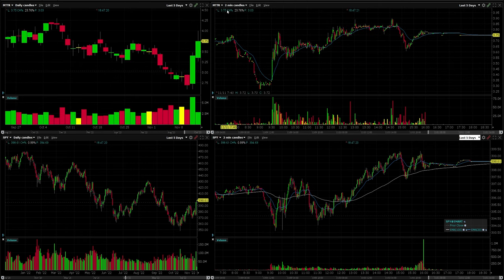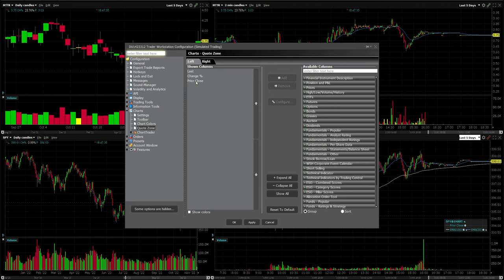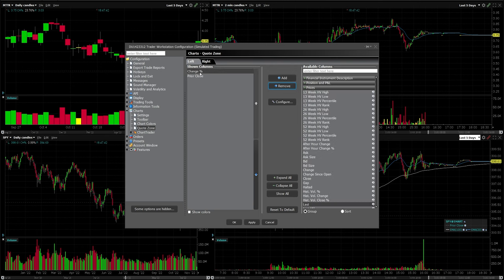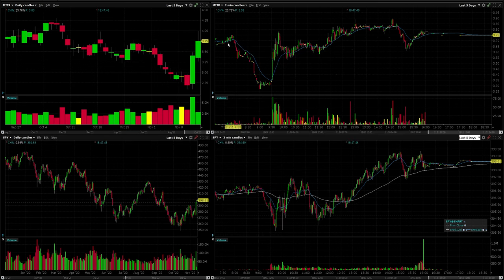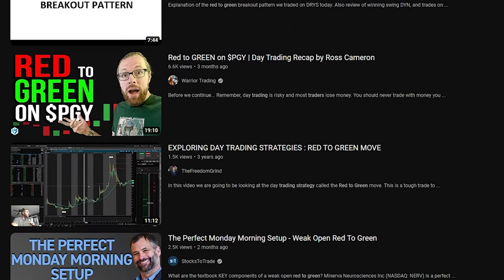The last thing for this video is how to customize the info display — showing dollar change, percentage change, last price, and so on. To access this, go to Configure Code Zone. Add the prior close and change fields. You can remove the last price since you can already see it on the chart. Now you have the change in percentage and the prior close visible. The reason you want to see the prior close is because sometimes a good setup is a red-to-green or green-to-red type of setup.